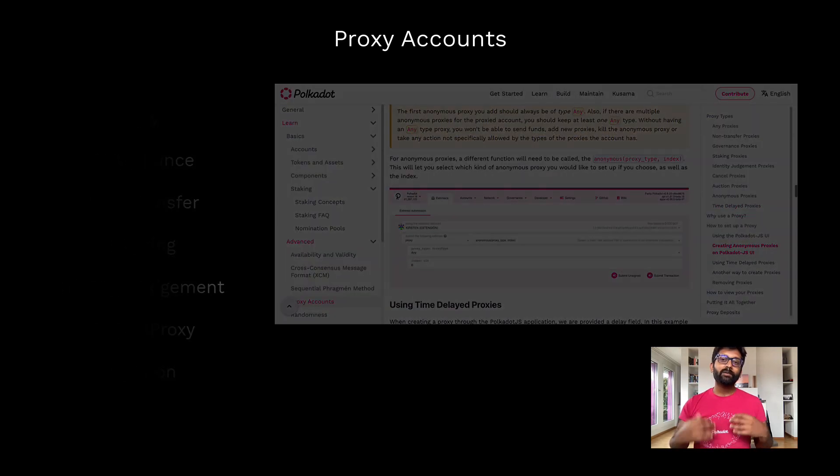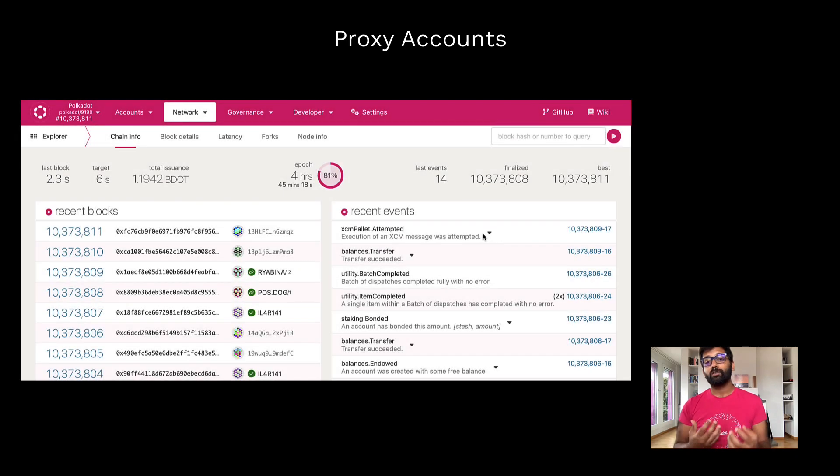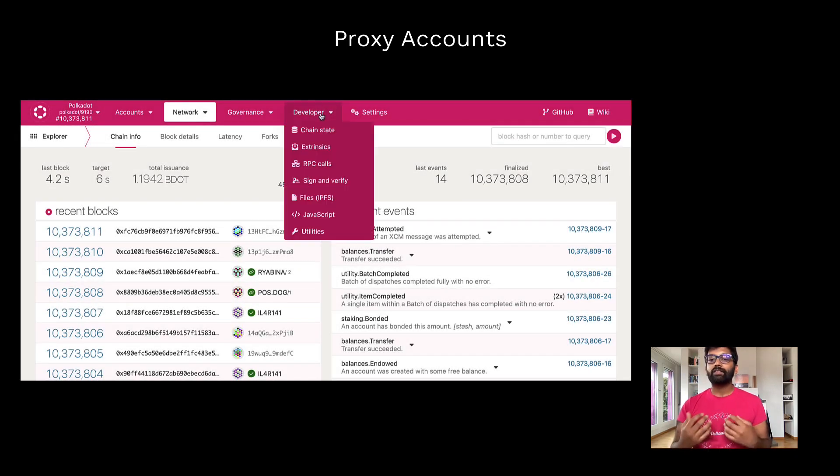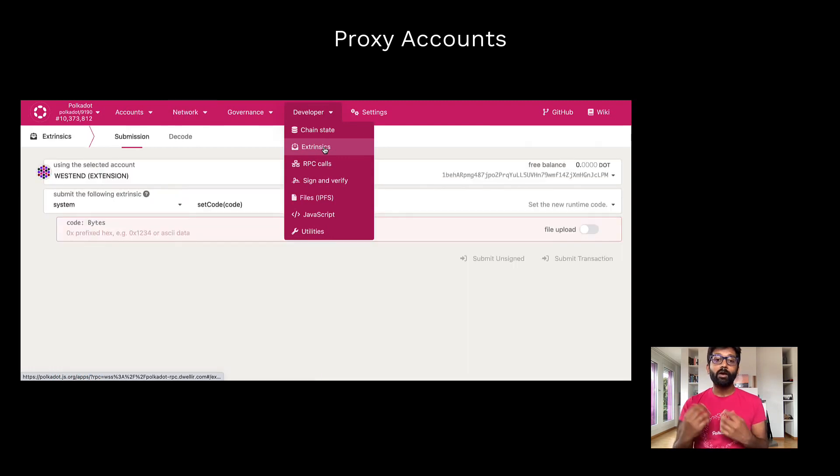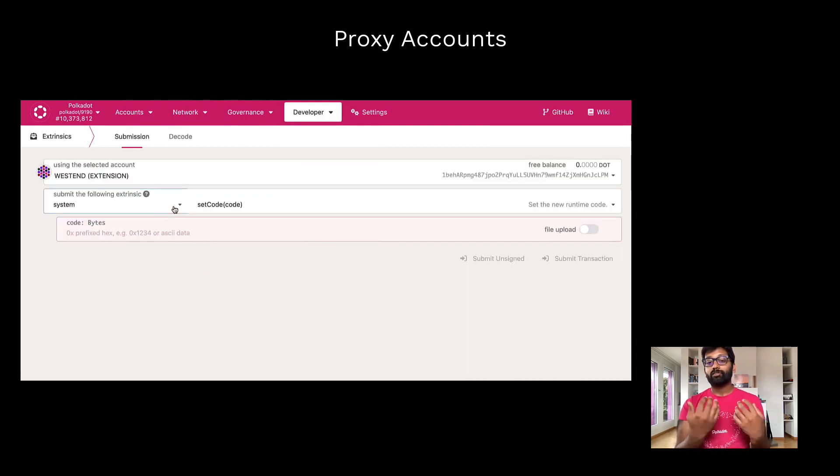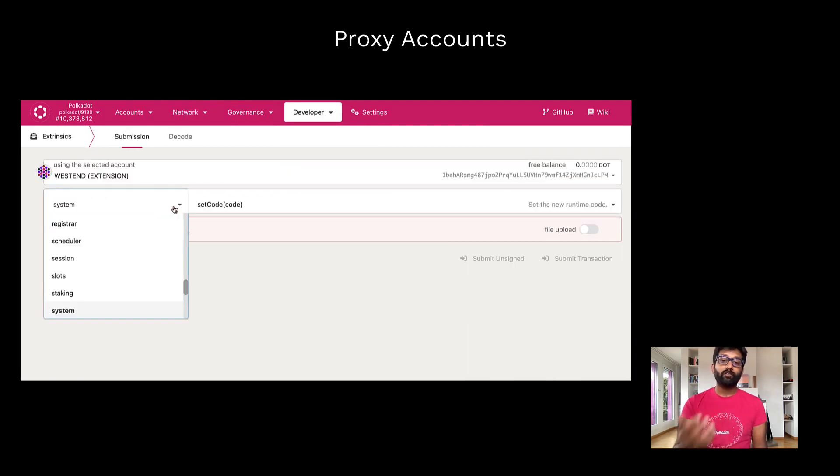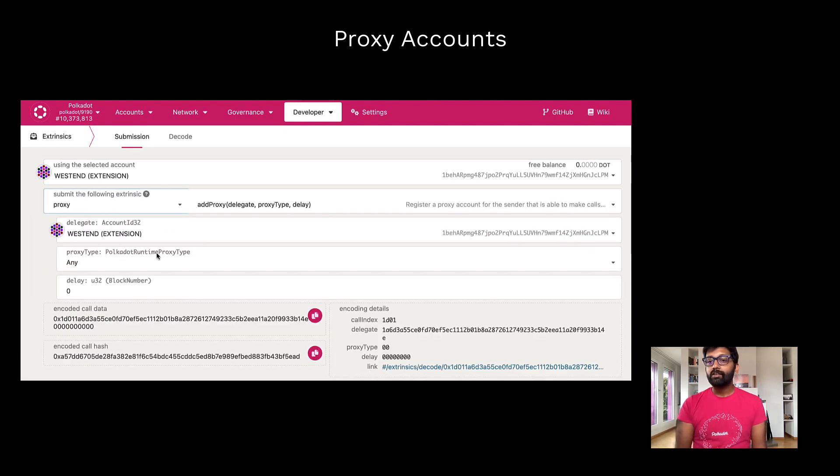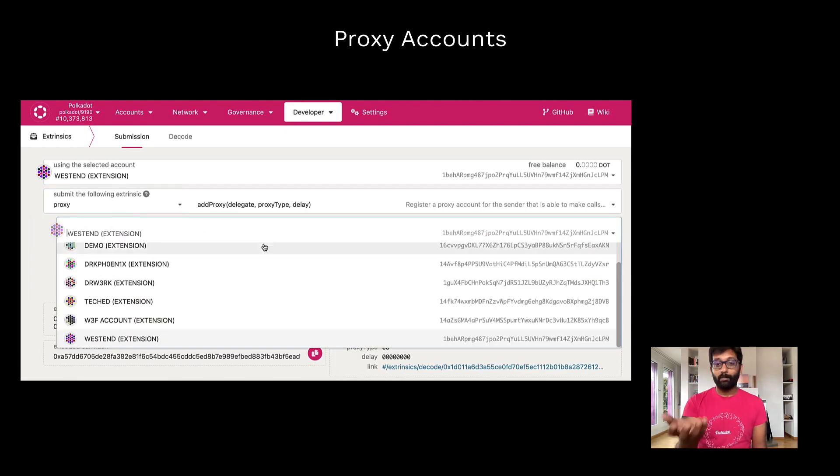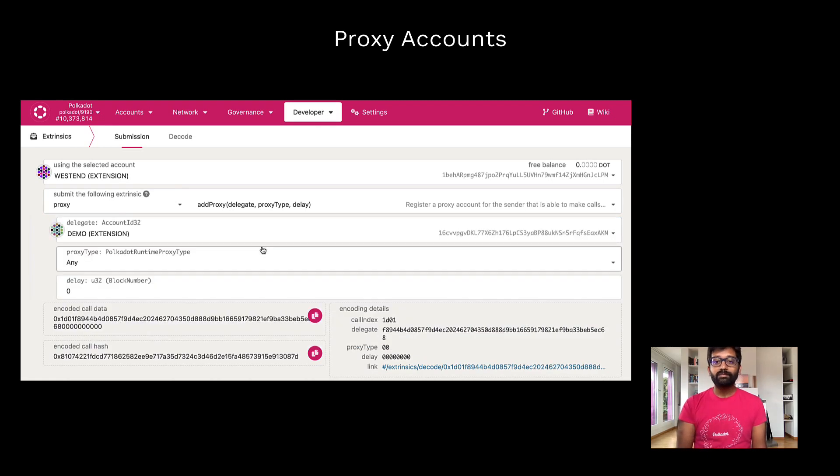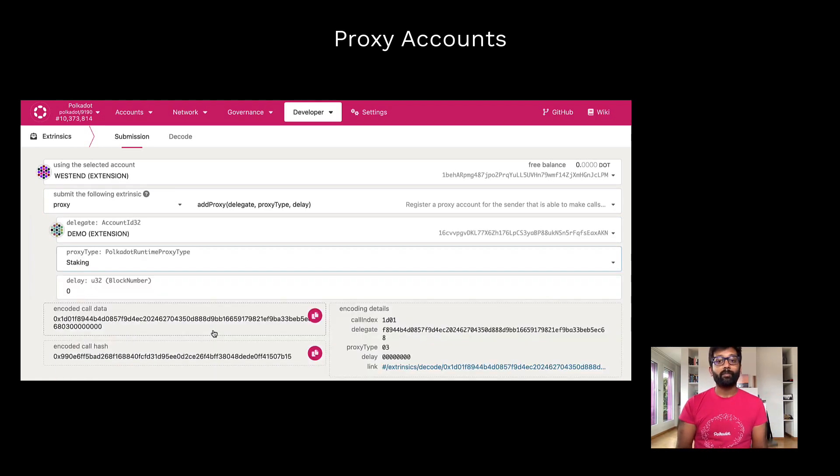Now let's see how to add a proxy to your account. You can navigate to the developer tab on Polkadot.js apps UI, go to extrinsics, select proxy palette from the dropdown, and select add proxy. Here you're provided an option to select the proxy account and its type from the dropdown.